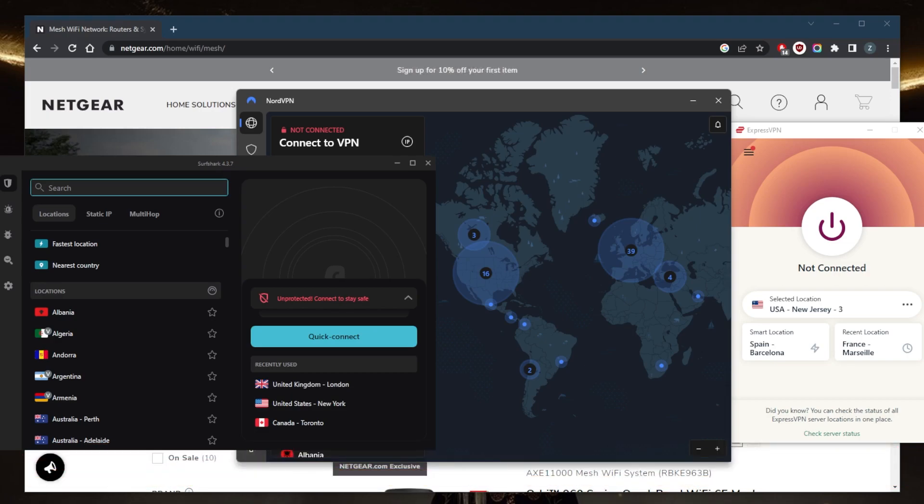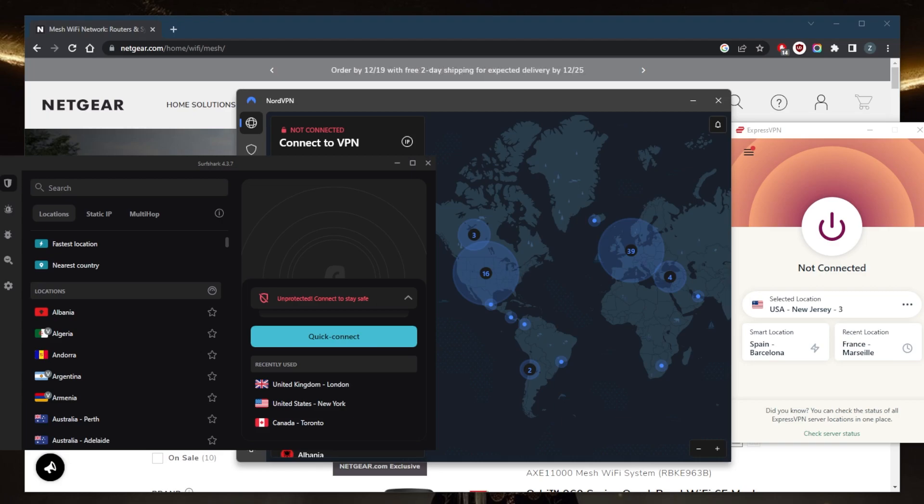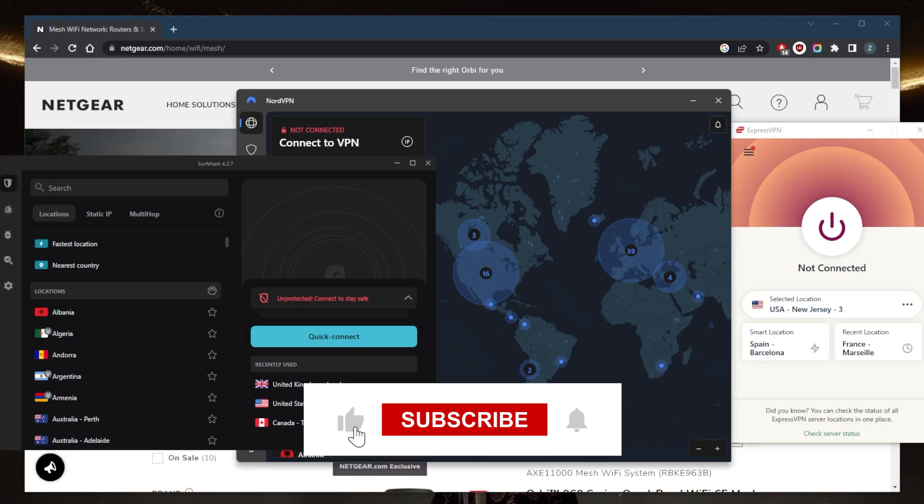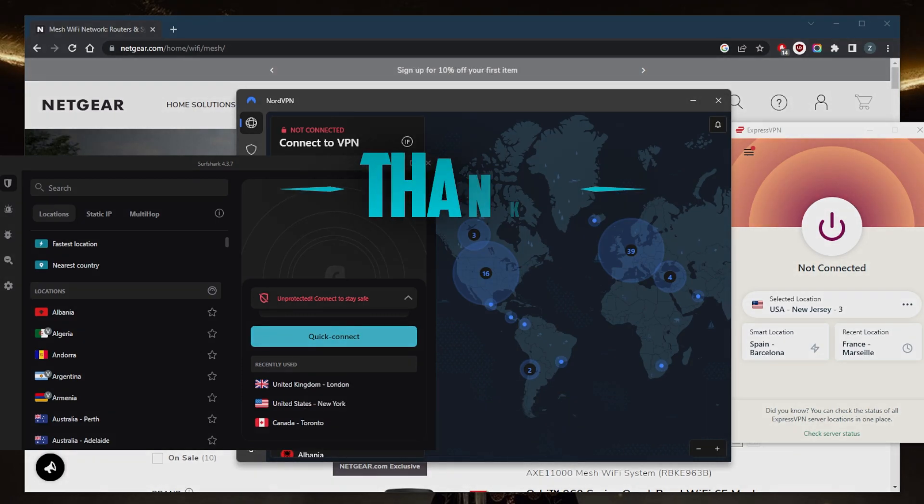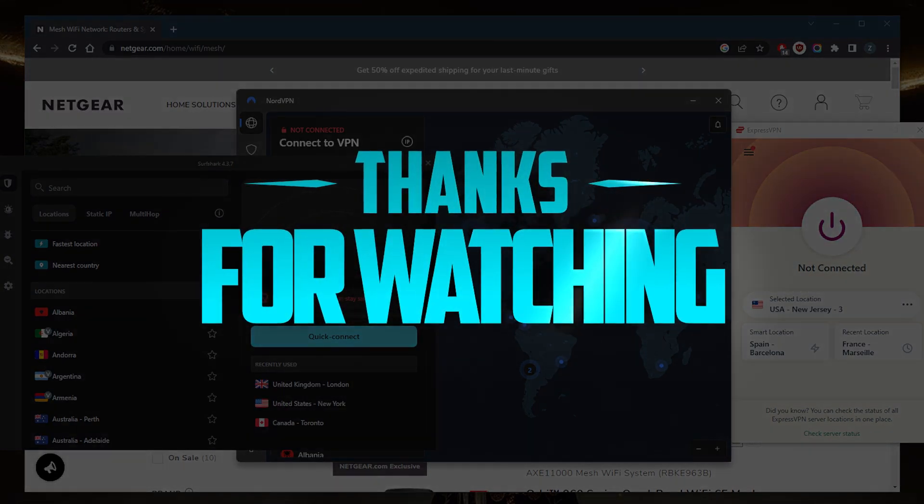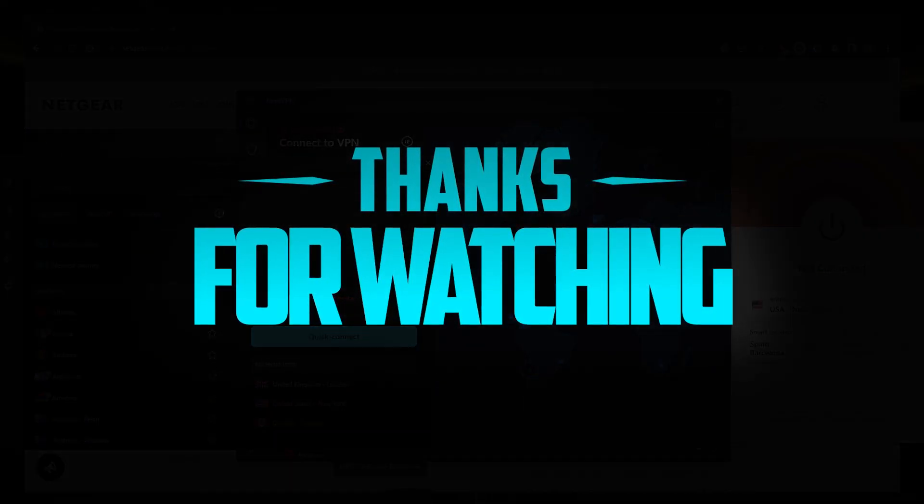They're all covered by 30-day money-back guarantees anyway, so if you're not satisfied with any of these you can just get yourself a refund. Besides that, comment below if you have any questions. I'll answer all of them. Like and subscribe if you'd like to support the channel and stay up to date with everything VPNs and cybersecurity. Thank you guys very much for watching and I'll see you in the next one. Have a wonderful day.